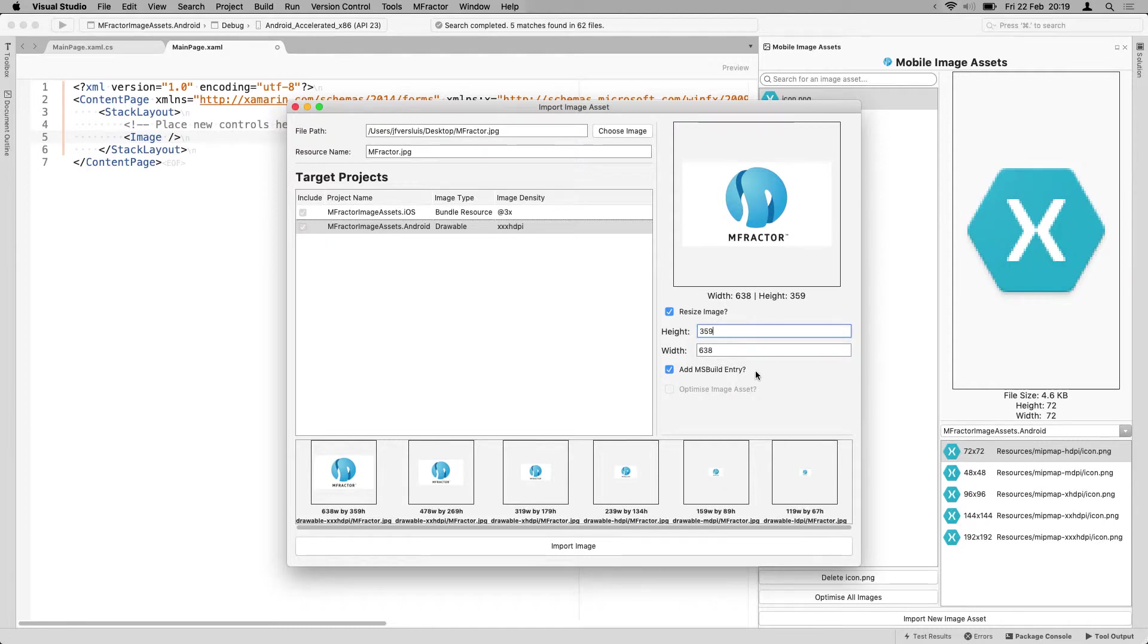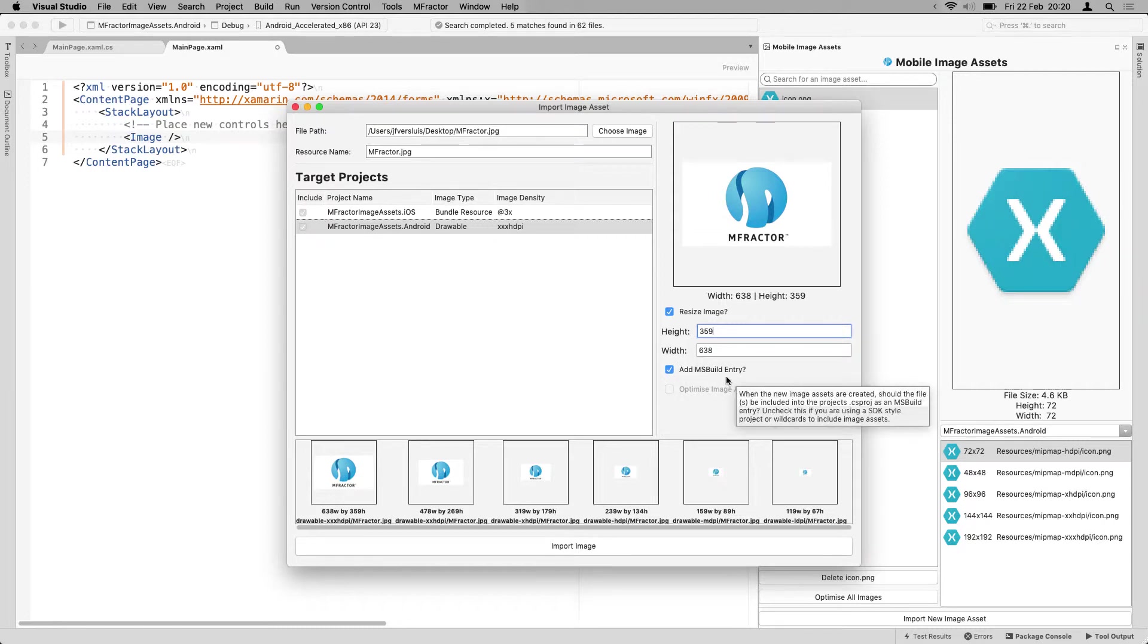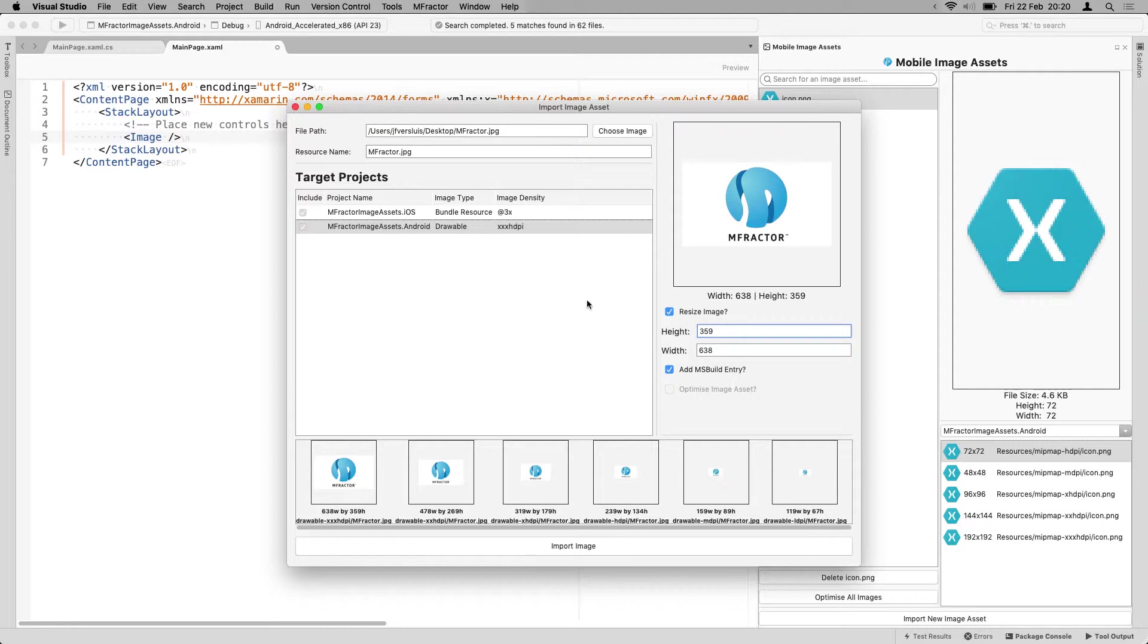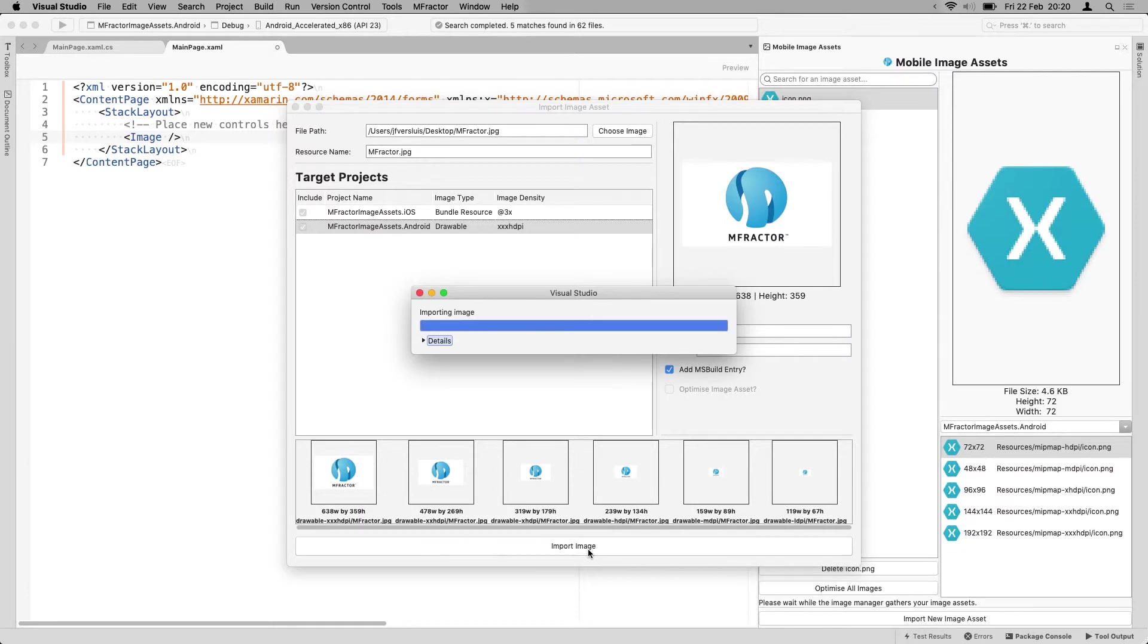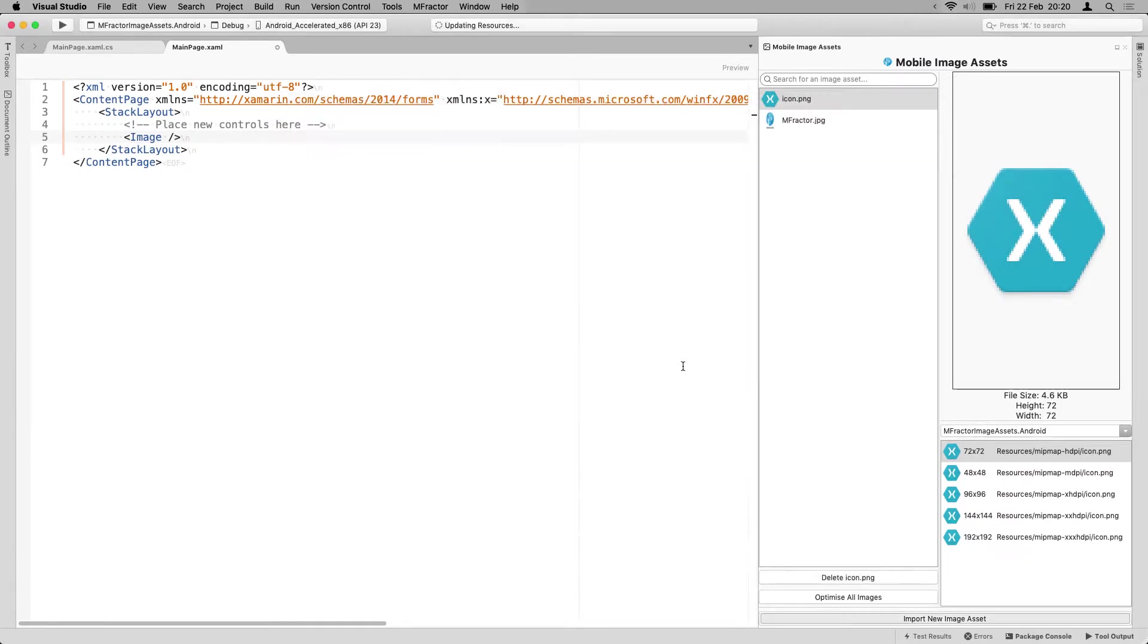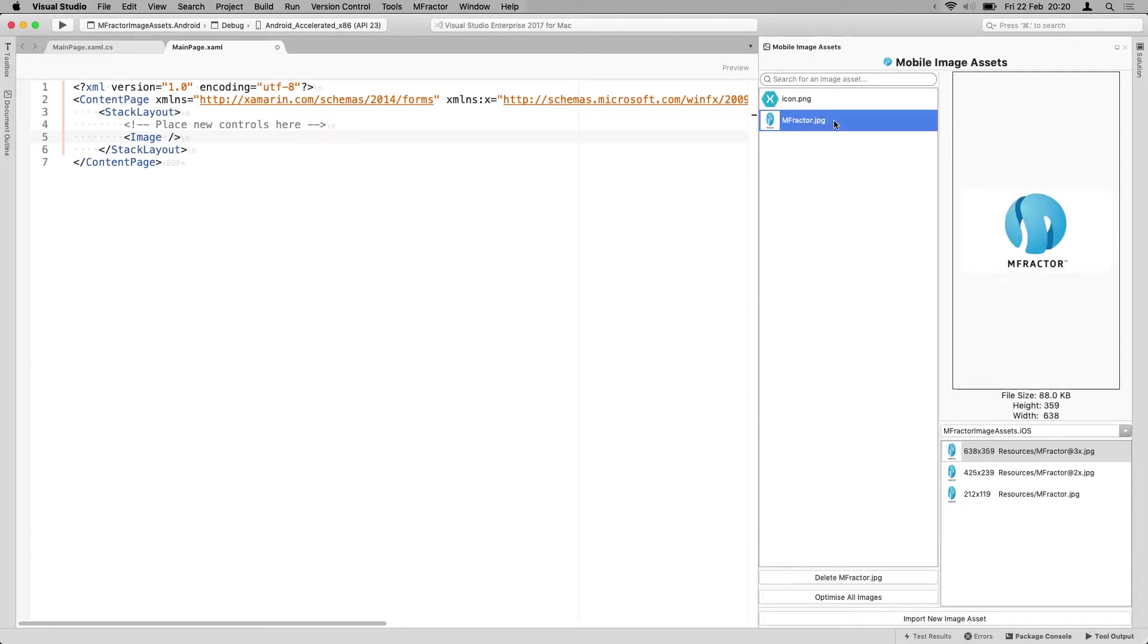Also, do you want to add an MSBuild entry for it? Yes or no? Typically, that's something you want to do. And also here is a very interesting but not enabled option right now: Optimize the image asset. I will get back to you on that in a little bit. If I now just say, import the image, it will work a little bit. Do I want to import another image? No, not right now.